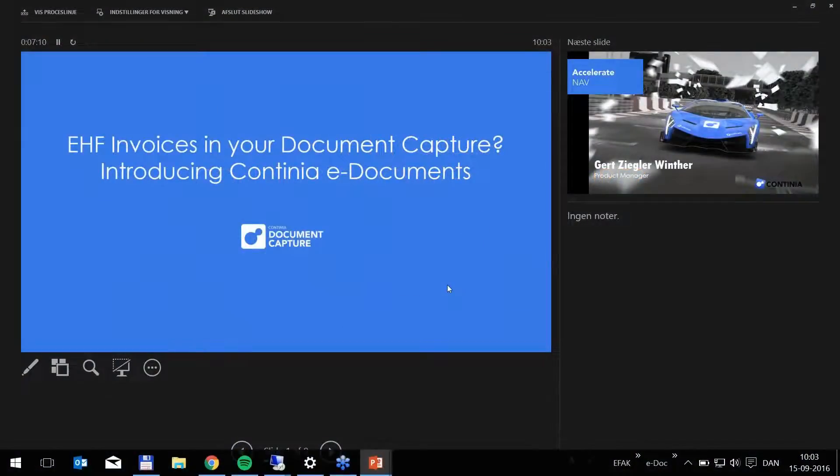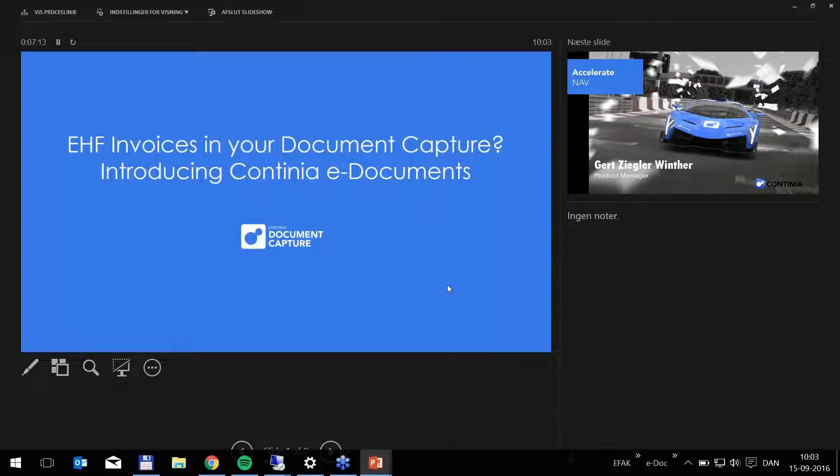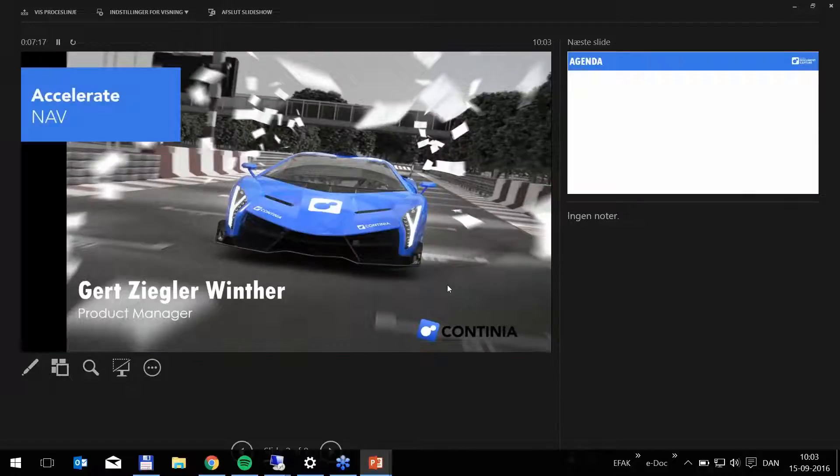Welcome to the webinar covering e-Documents add-on for Continia Document Capture. My name is Geert Seder-Winter and I am the product manager of the e-Documents module from Continia Software.